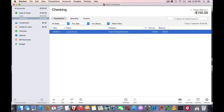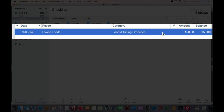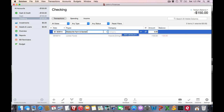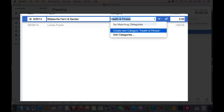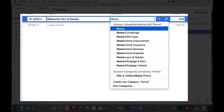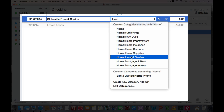Categories are pretty straightforward. Basically you're earmarking each transaction for the various cash flows. For example, I went to the grocery store today, so I'm going to classify that transaction as Food and Dining: Groceries. I also went to the local farm supply to pick up some stuff for my garden, and I got some seeds and I'm going to classify that as Home: Lawn and Garden.